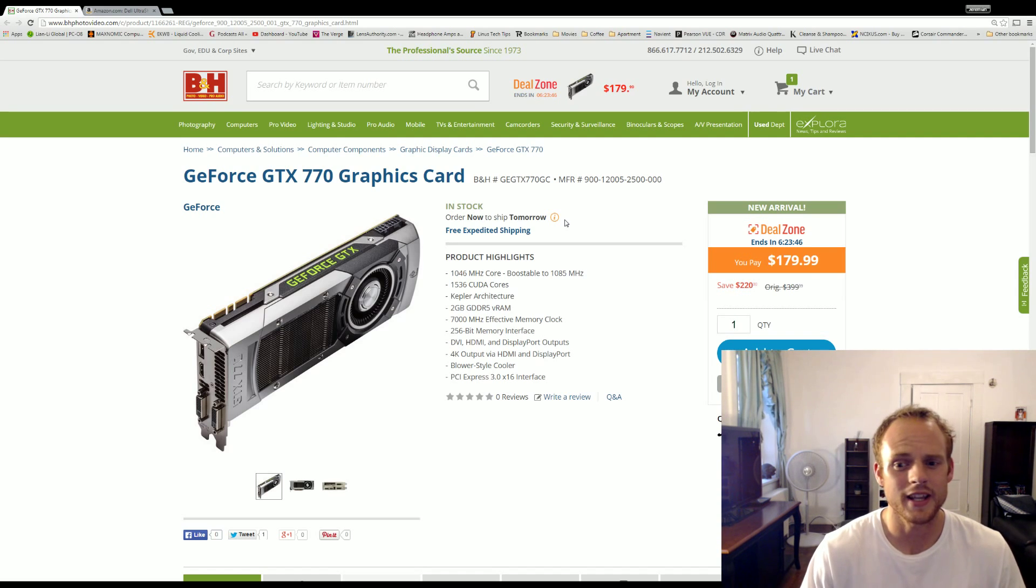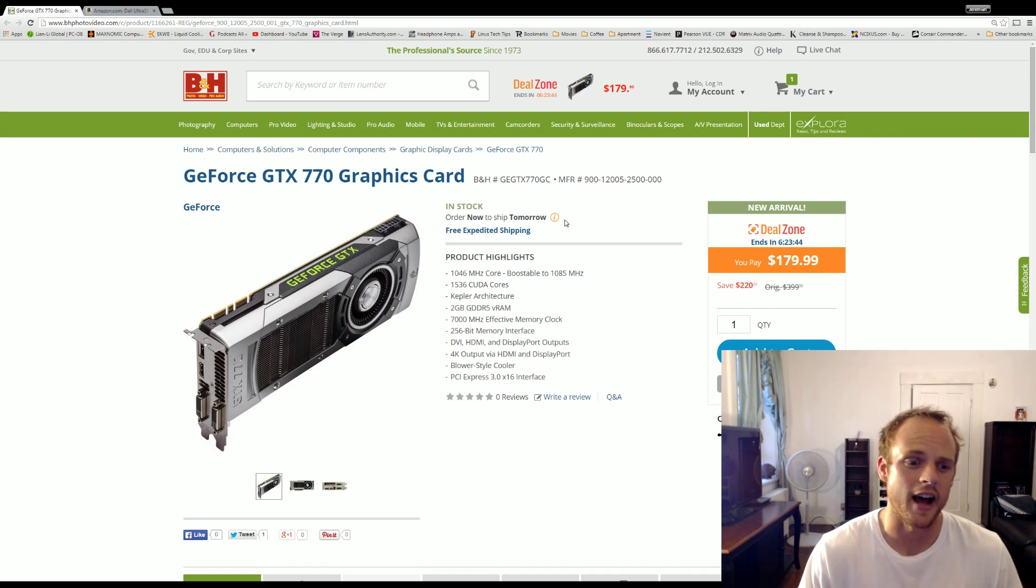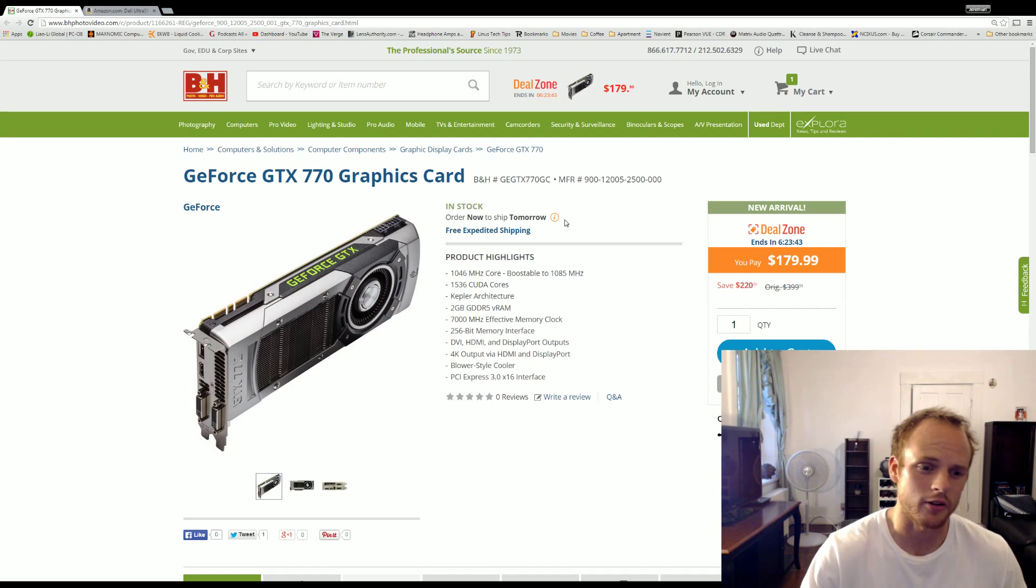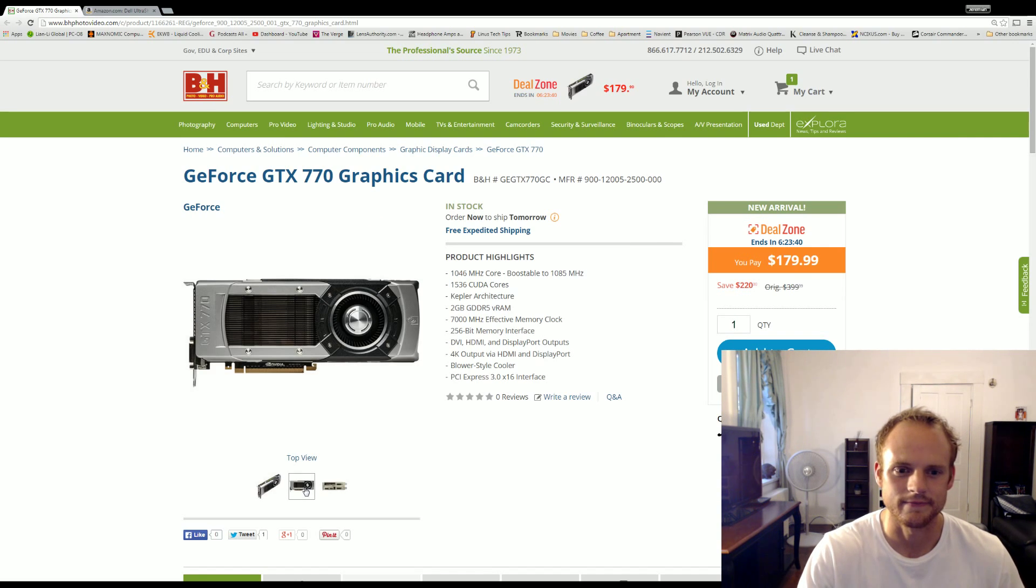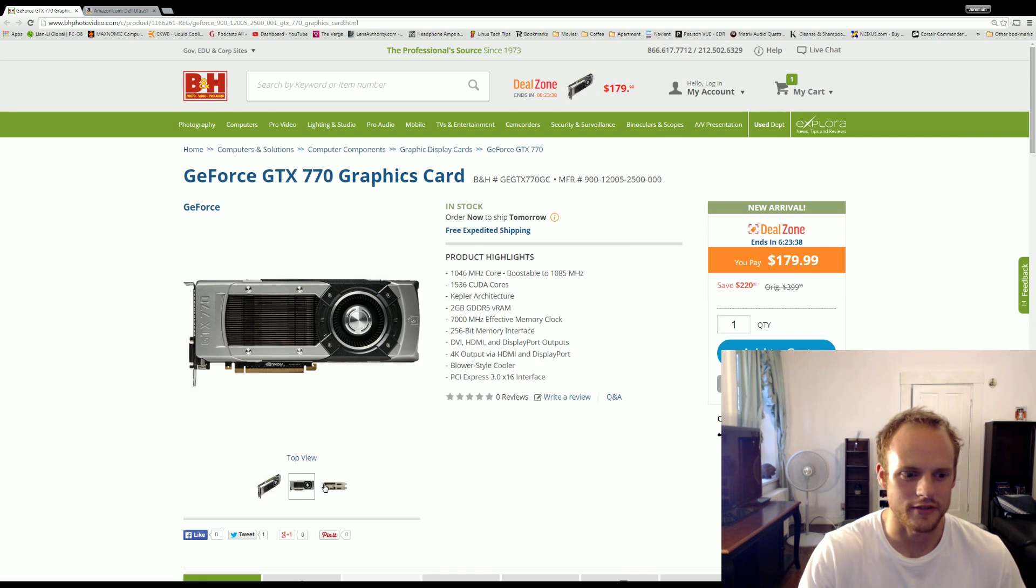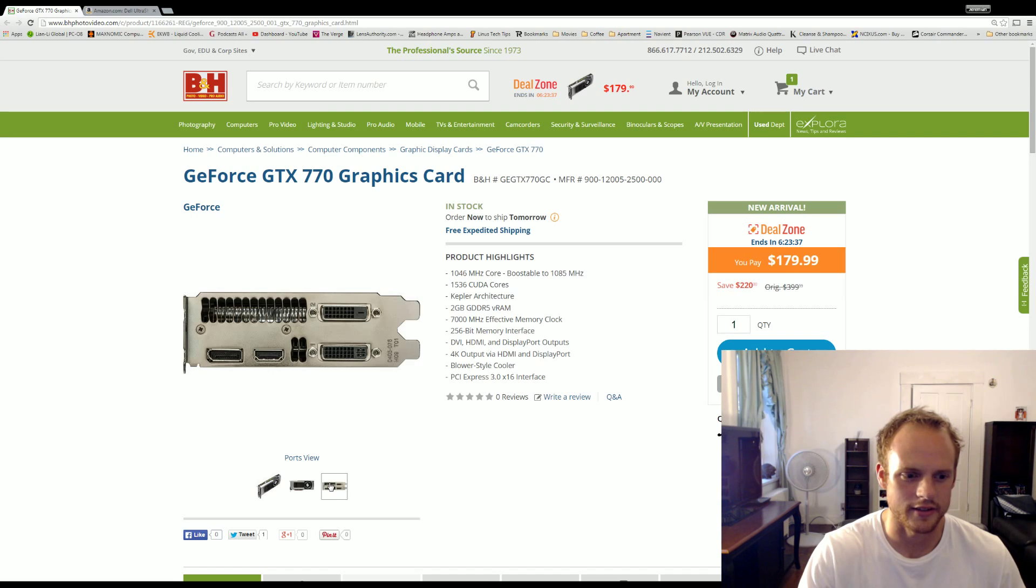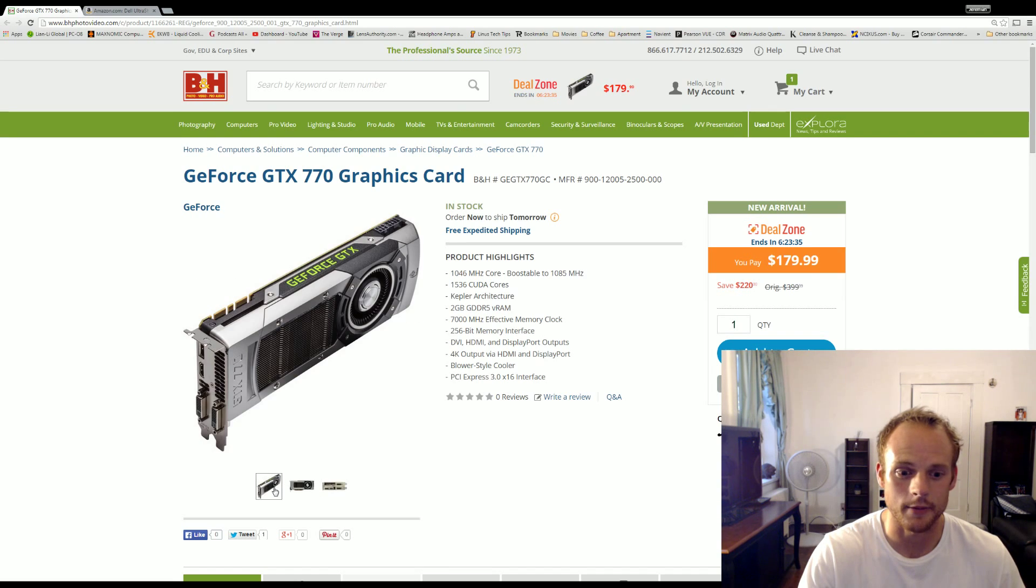So pick that up if you're looking for a good graphics card. These are one of the better looking cards. It looks like a stock reference EVGA card. Definitely pick it up if you're looking for it.